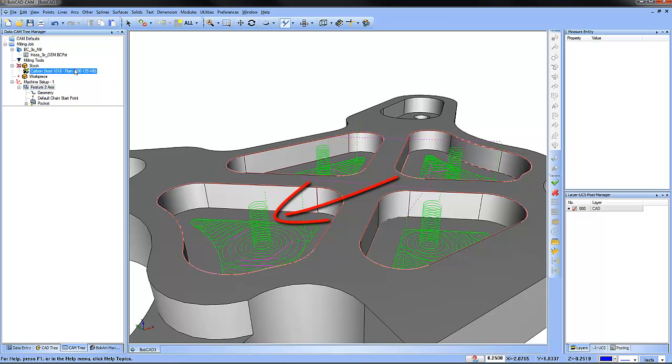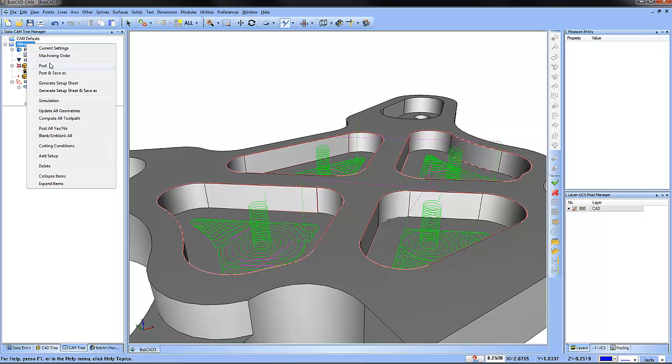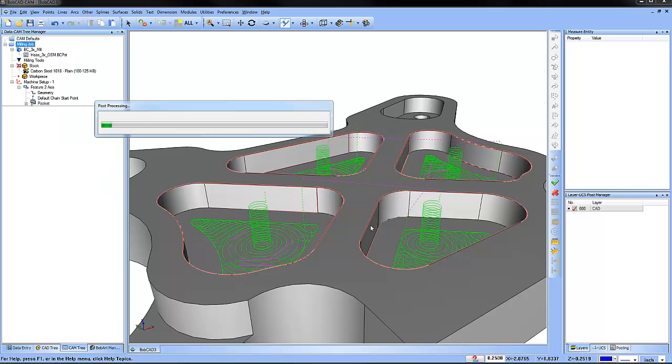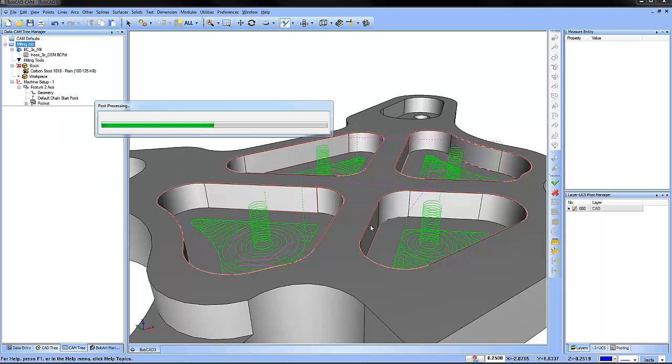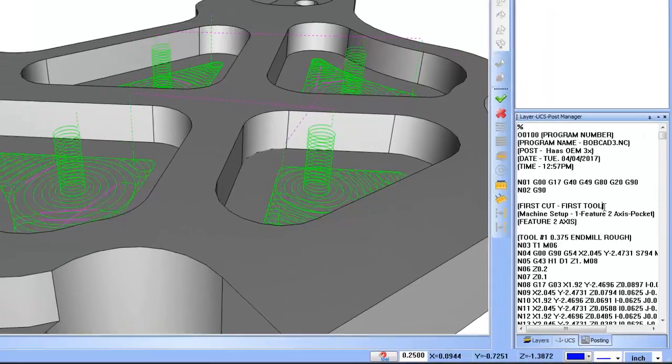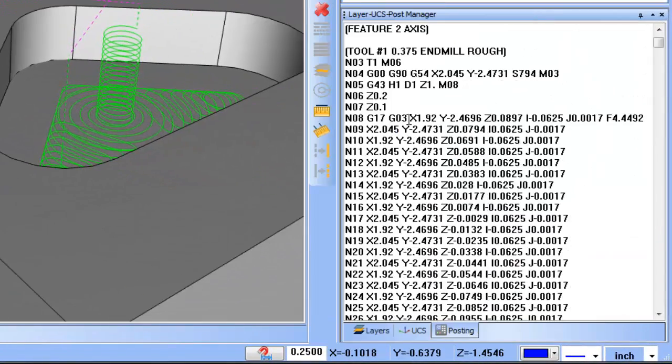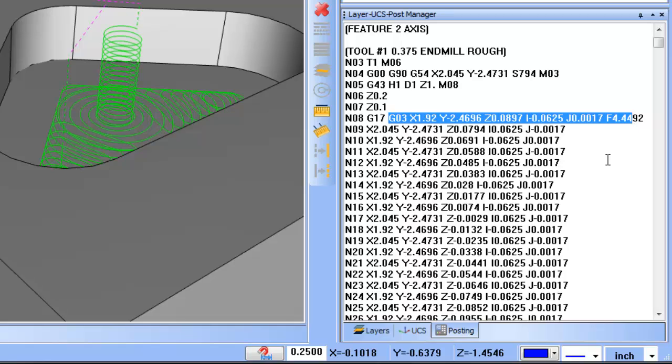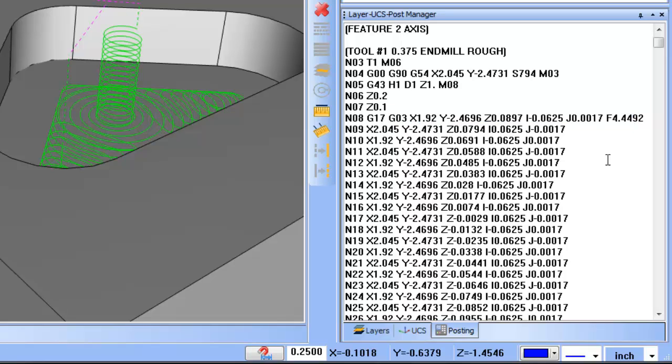Now when you post your program, the code created will be generated using helical motion. As you can see, we're posting with G03 moves and we have our IJ and Z value so it's ramping down in Z.